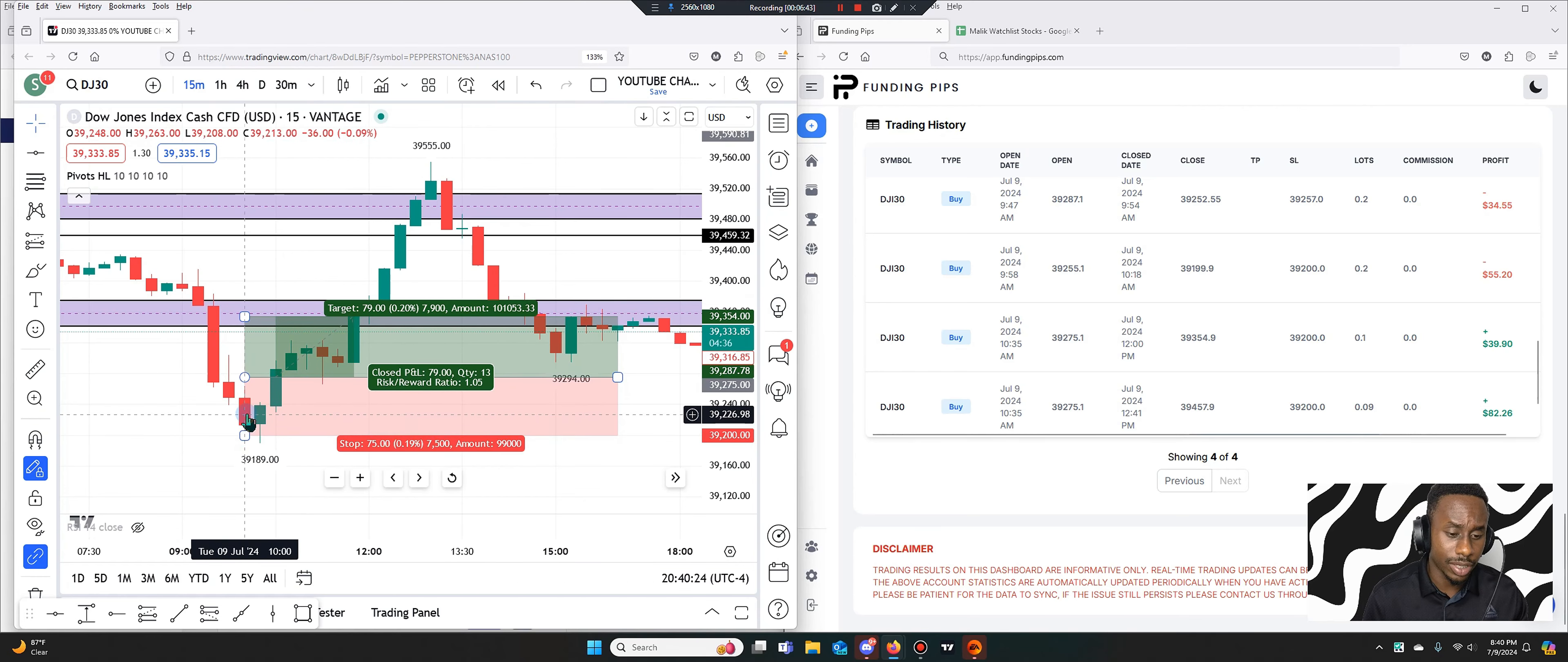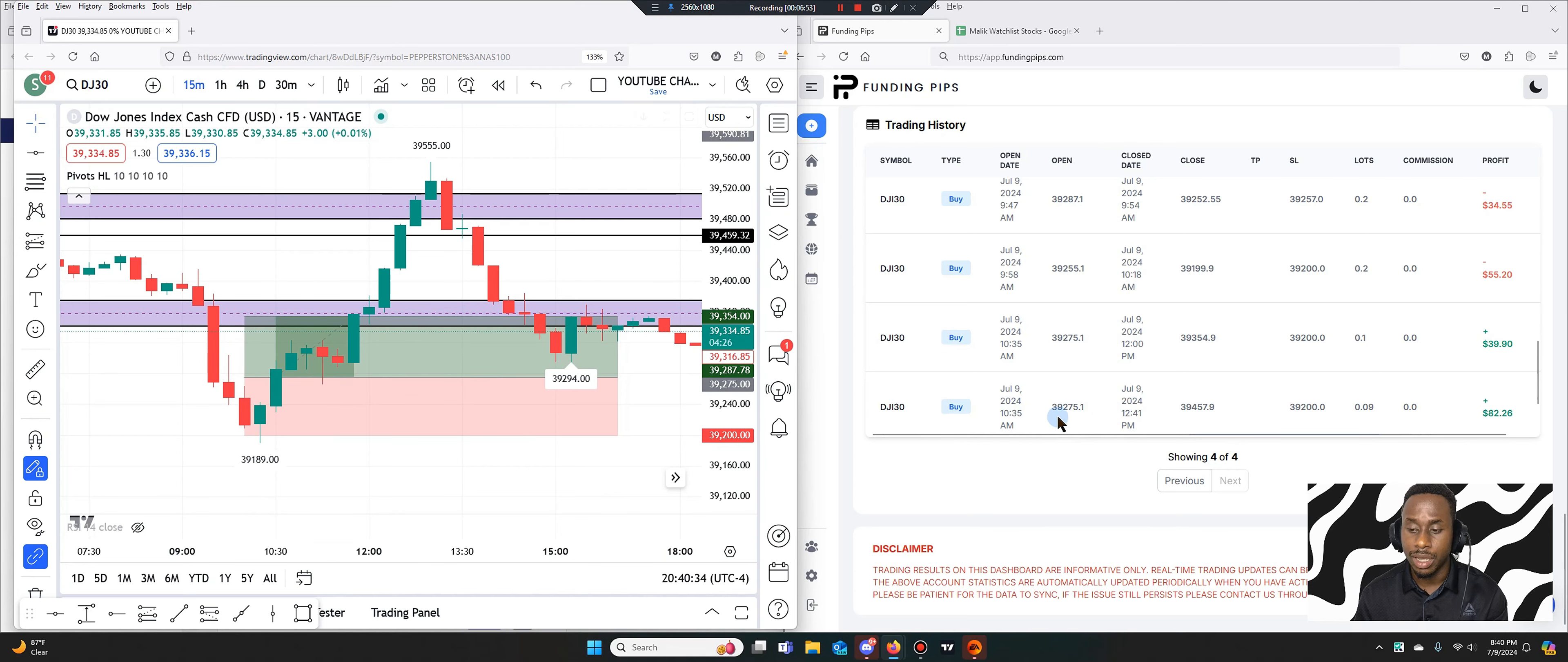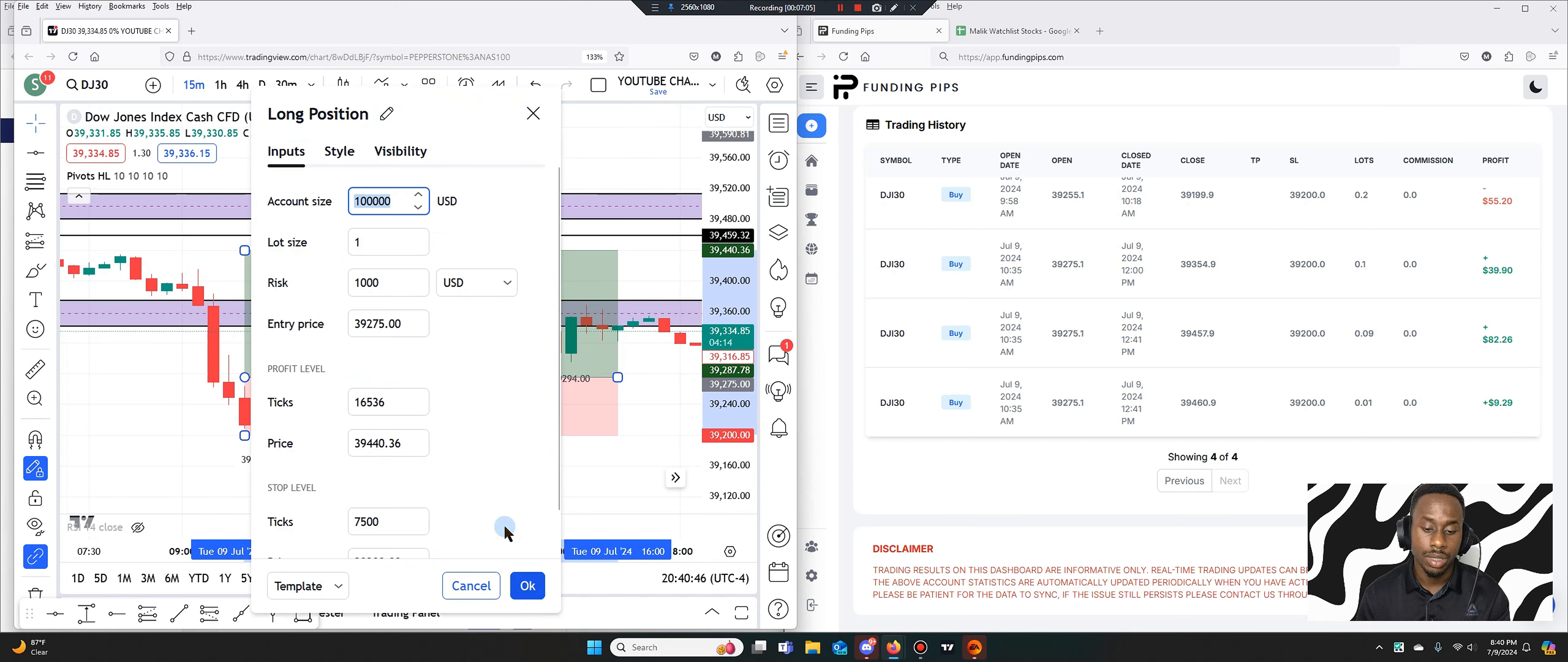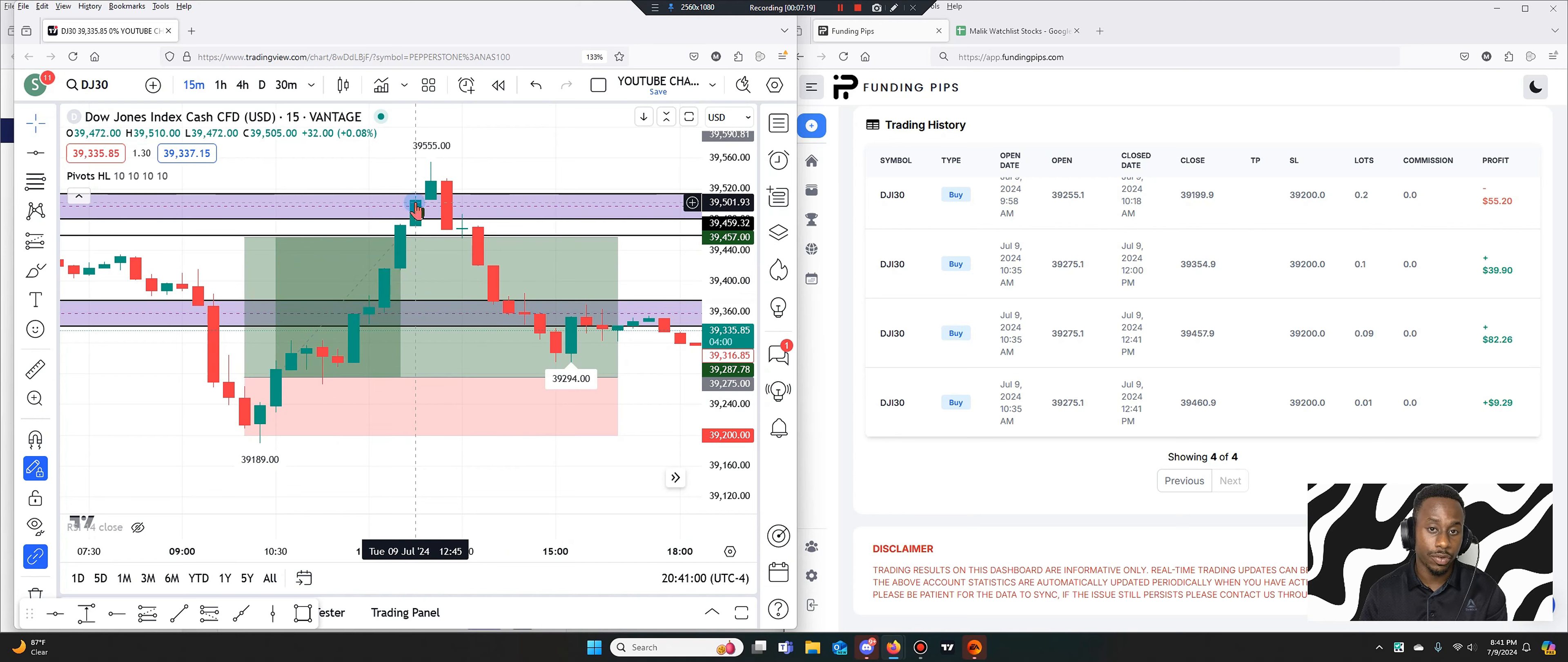And probably have a bigger risk to reward. So you can have a nice risk to reward here where you can see the market even went much, much higher. So after closing this, the trade was basically free and then I still had that same entry. And let's see what happened here at 12:41. And then I actually closed it at 39,457.